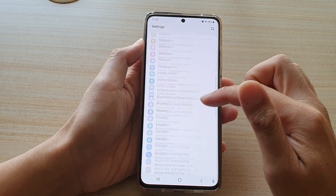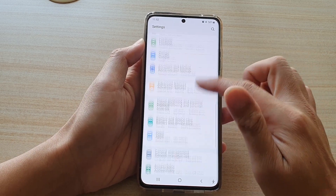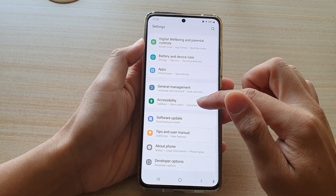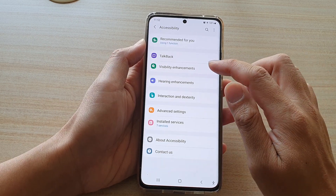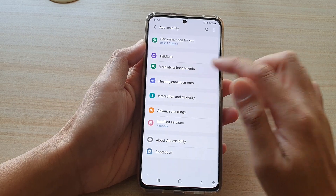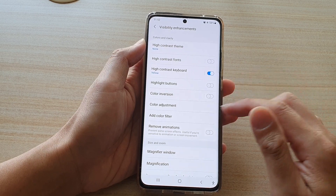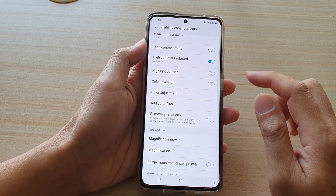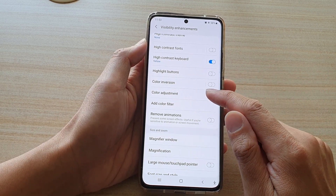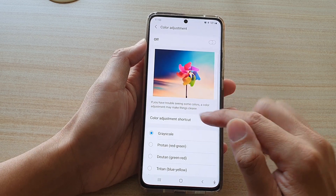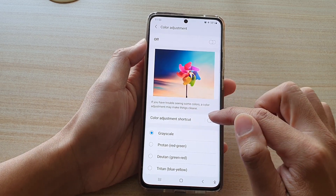Next, go down and tap on accessibility, then tap on visibility enhancements. Next, go down and tap on color adjustment, then tap on color adjustment shortcut.